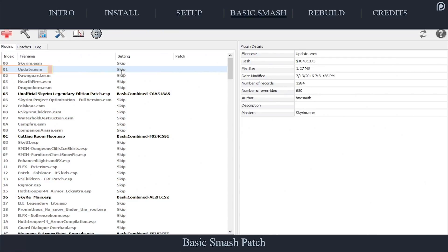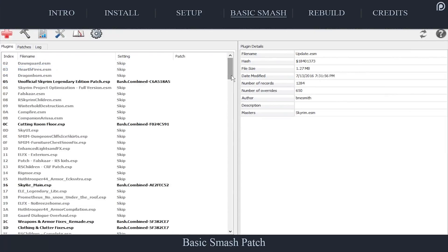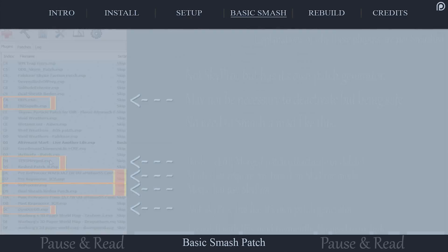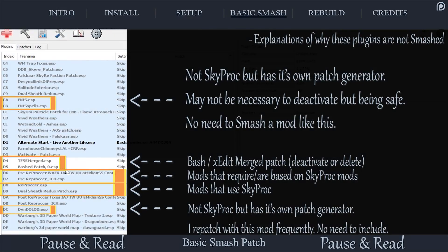Select to highlight the plugin at Index 1, scroll to the bottom of your load order, hold Shift, and select the plugin at the very bottom. You do not want to use a Smash patch with either a Bashed patch or an XEdit Merged patch — Mator Smash replaces these patches via a single plugin. You also don't want to include patches created by third-party patchers such as those via Skyproc. If you don't know what they are, then you haven't created them and you don't need to worry, though information on these patches is provided.